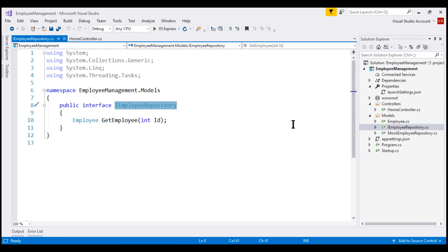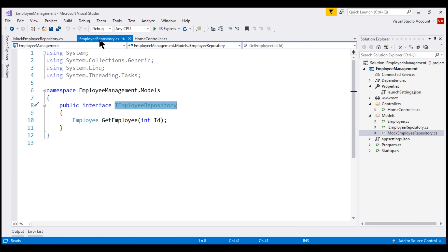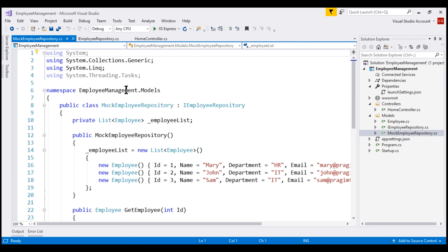The interface doesn't contain any code, meaning the interface will not actually do the work. The actual work is done by the MockEmployeeRepository. At the moment, within our project, we only have one implementation for this interface IEmployeeRepository, and that implementation is within the MockEmployeeRepository class.